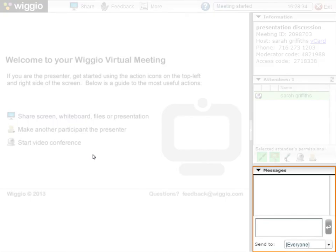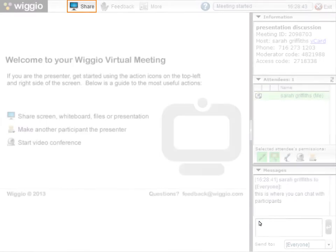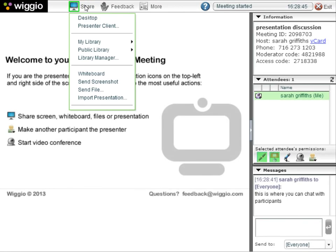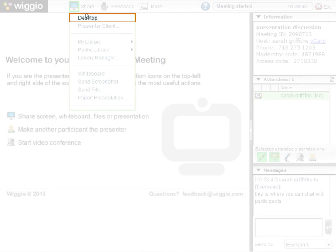You can chat with meeting participants using the Messages section. You can also share your screen with participants. To share your screen, click Share, then Desktop.